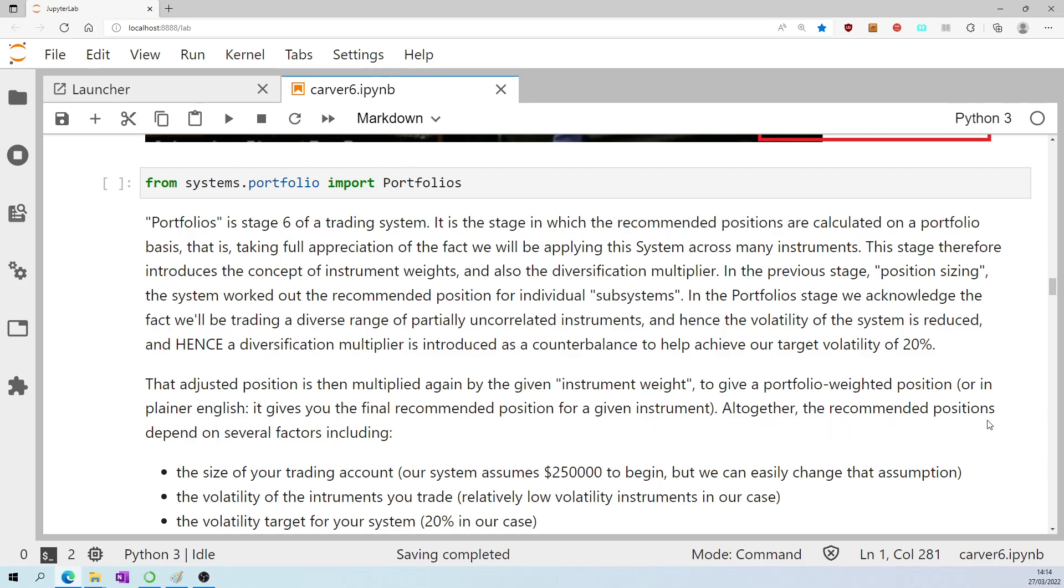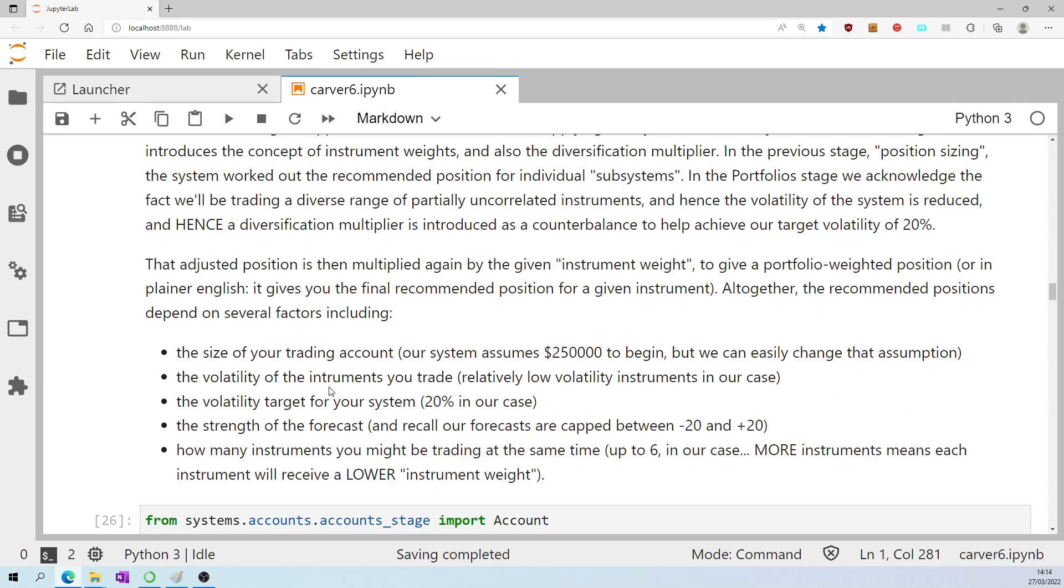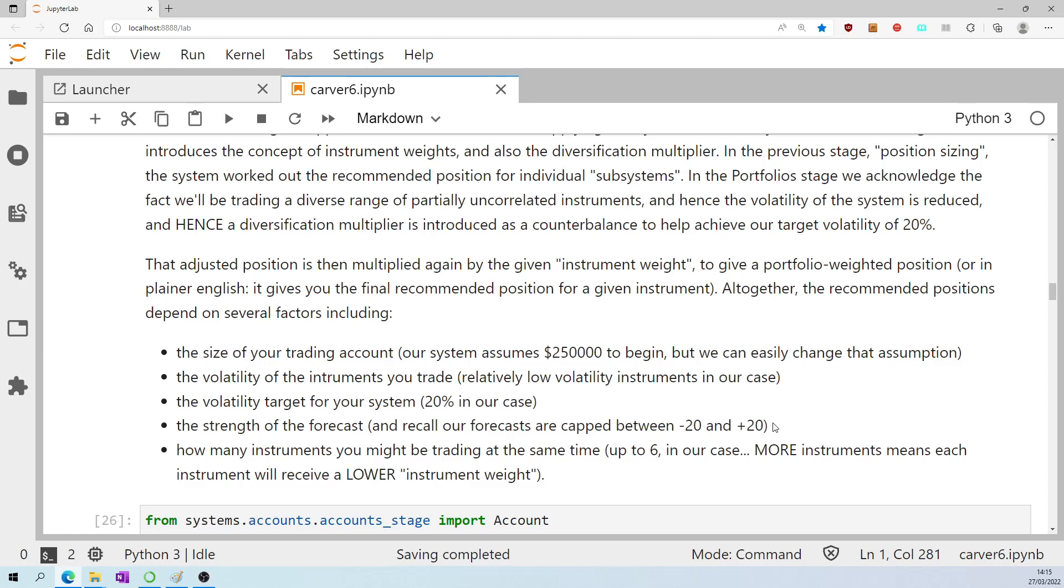Altogether, the recommended positions depend on several factors, including how much money do we have? I've got a quarter of a million dollars. The volatility of the instruments being traded. The volatility target for the system, which is 20% in our case. The strength of the forecast. And our forecasts are capped between minus 20 and plus 20. And if the forecast is plus 10, which I've described before as a standard buy signal, well, I guess the best way of explaining that is to say, if it was, if in a different case, the forecast was plus 20, then the system is saying double down on that position because I'm really confident.